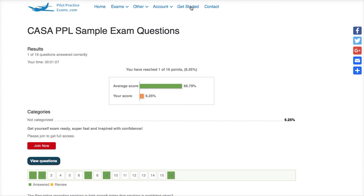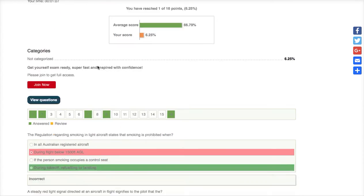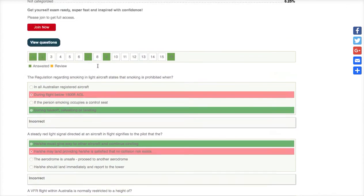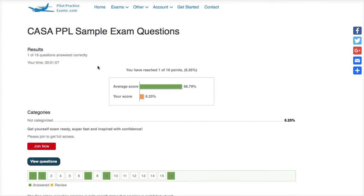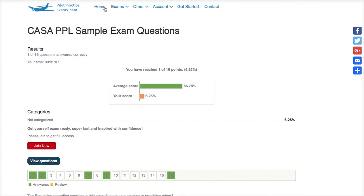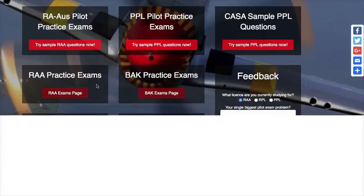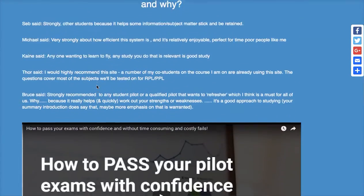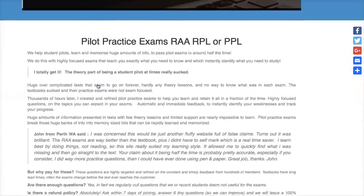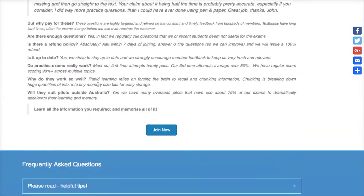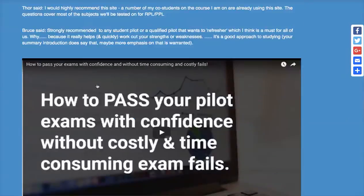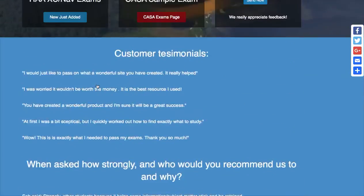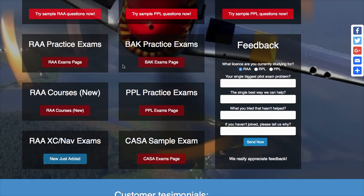That get started button is where you join, and that's about it to get you on board. I hope you enjoy the site. Take advantage of the free ones, and when you're convinced we've got a great product here, join up. Just remember that all our profit — very little of it, about $2 an hour — goes back into the site to make it better. Enjoy Pilot Practice Exams.